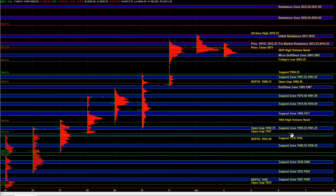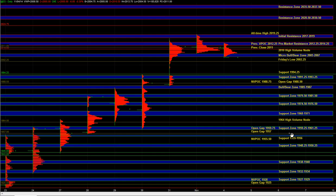Heading into the open, we're going to be using 5 to 7 as the micro bull/bear zone. Holding below that would tell us that short-term sellers are in control and we could be heading down for a test of Friday's low at 0.25. A break below that could lead to some acceleration to the downside and bring the 94.25 and the 91.25 to 93.25 support into play, where responsive buyers can still be active on first test.